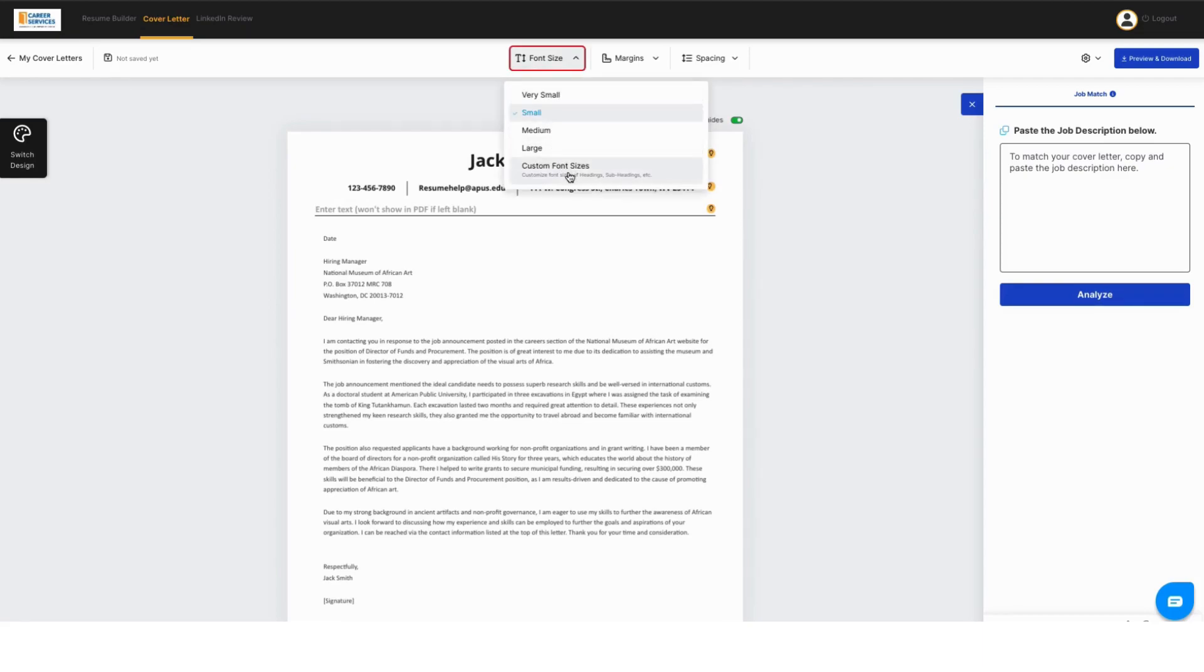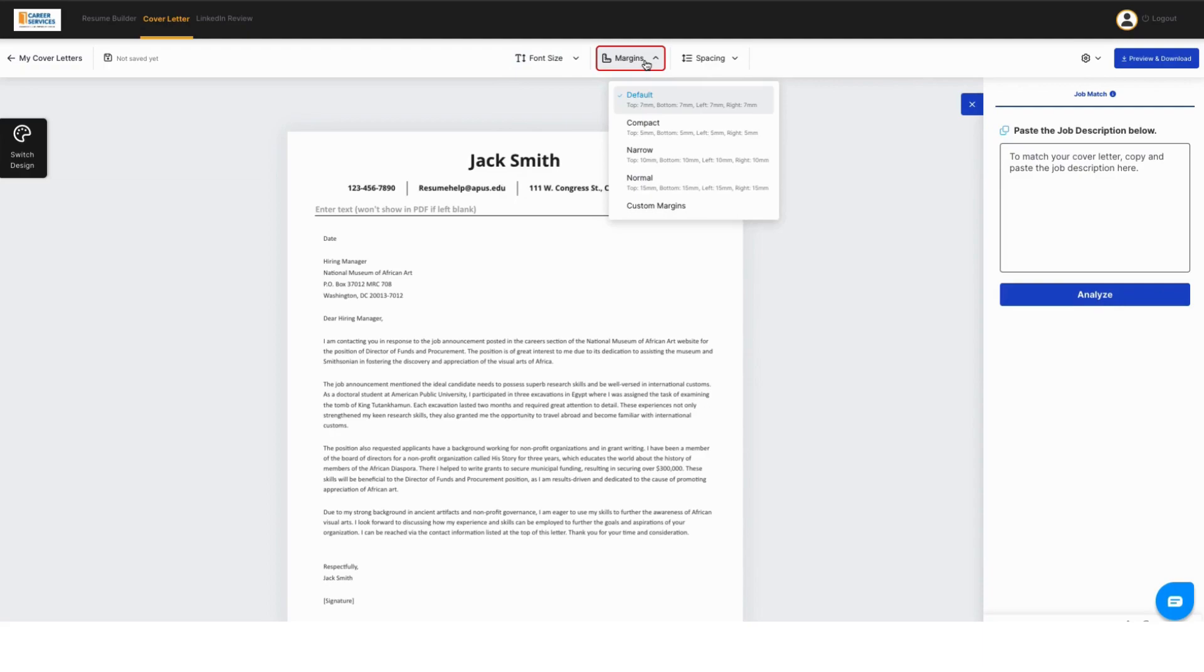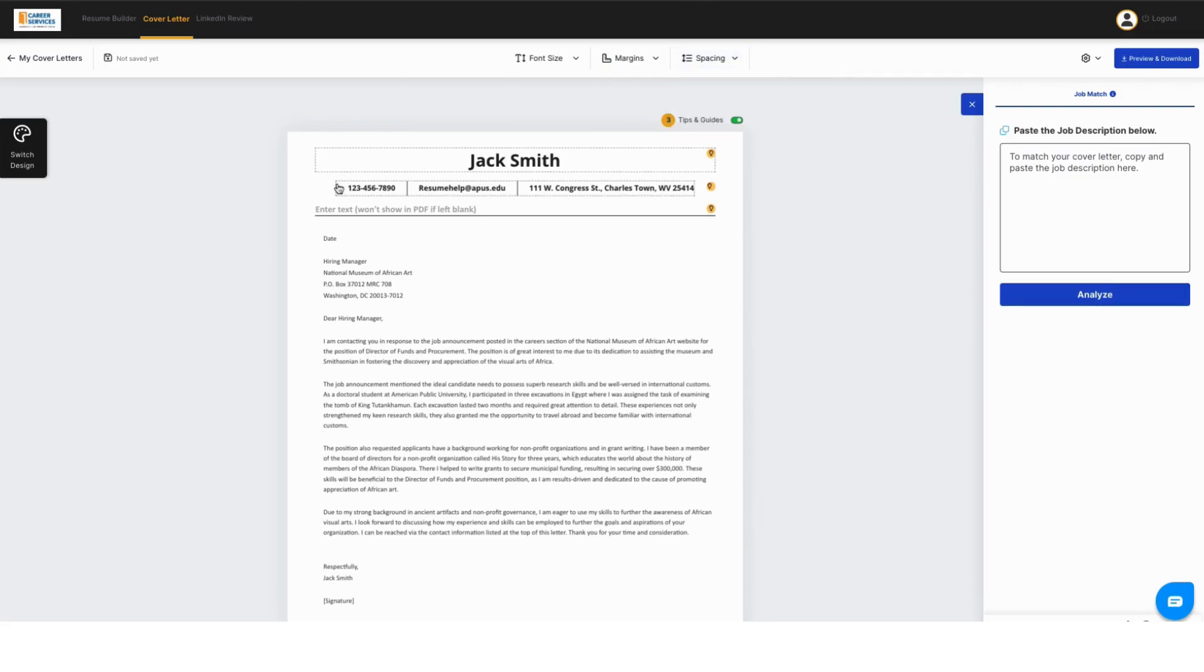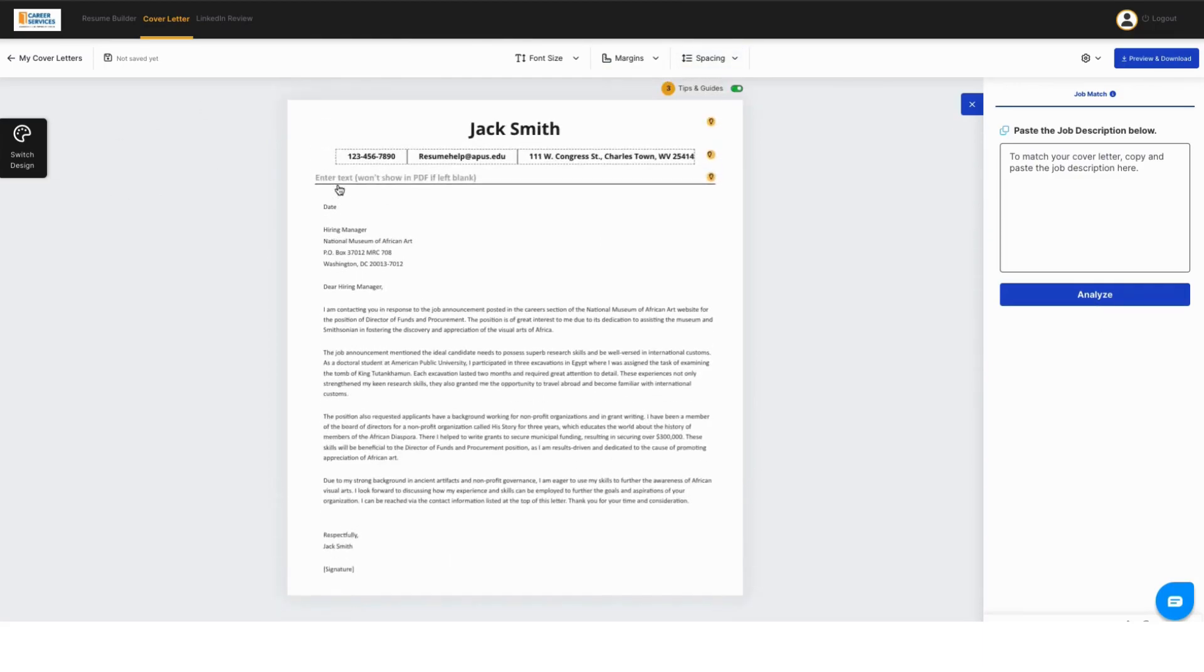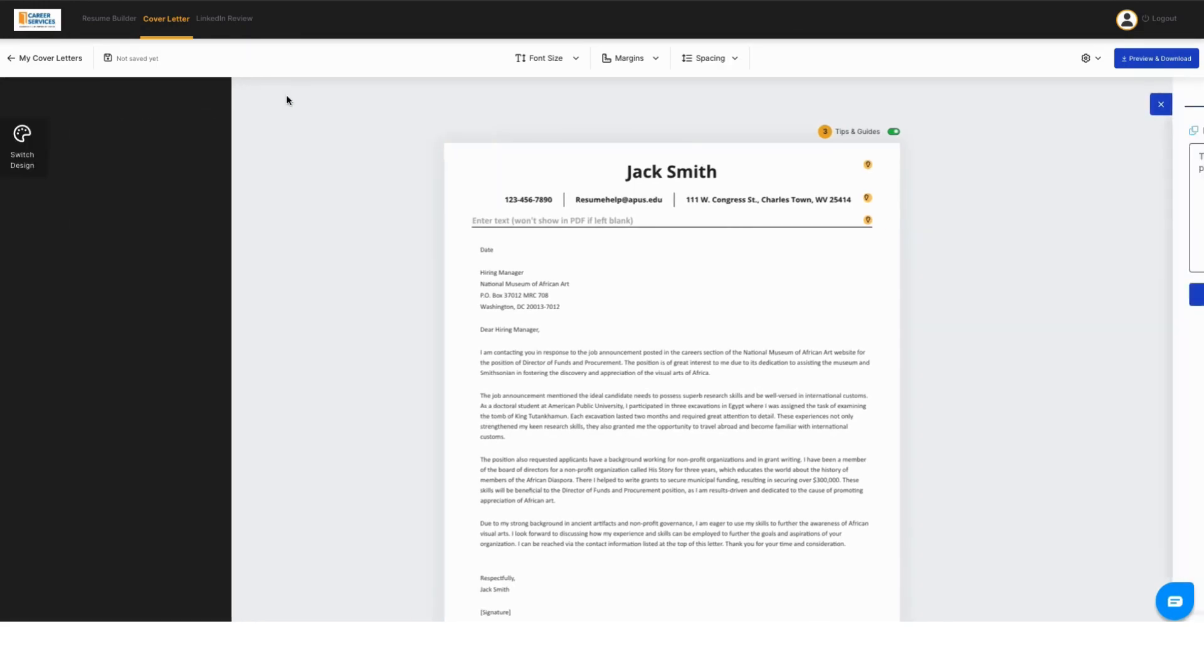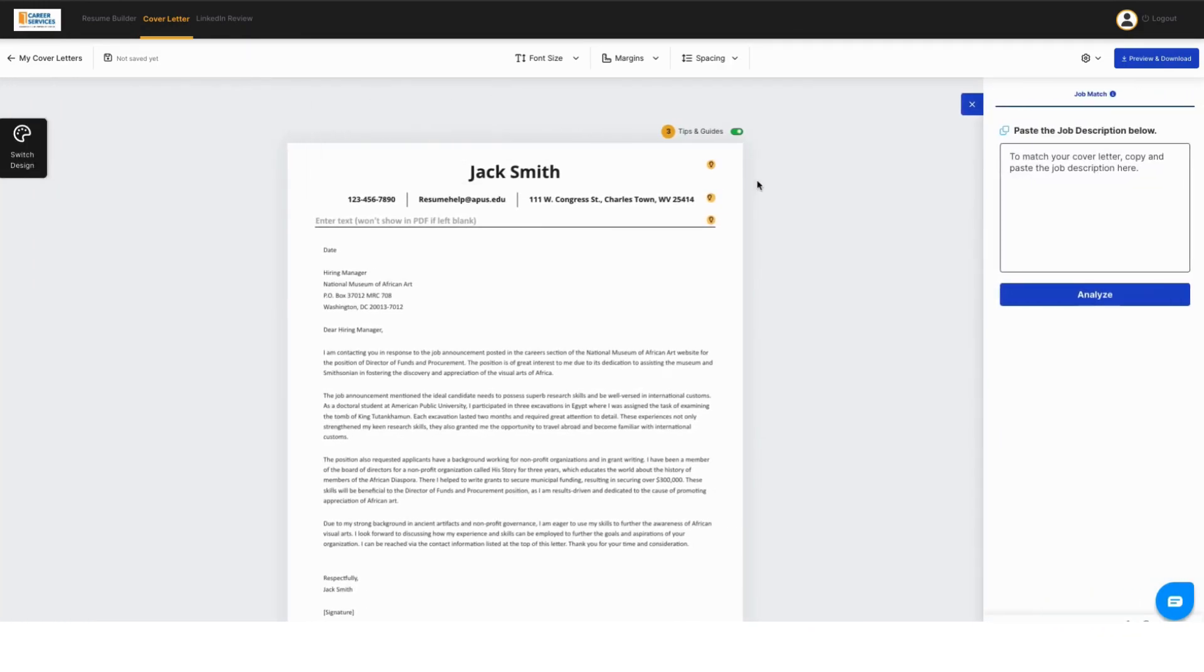You can also make this your own. You can change the font sizing, the margin sizes depending on what's required, and edit line spacing in here. If you're unhappy with the way your template looks, you can change your template during the editing process. But one of the best tools is the job analysis comparison tool.